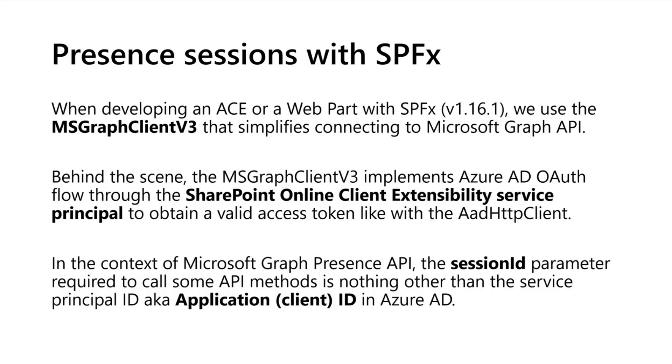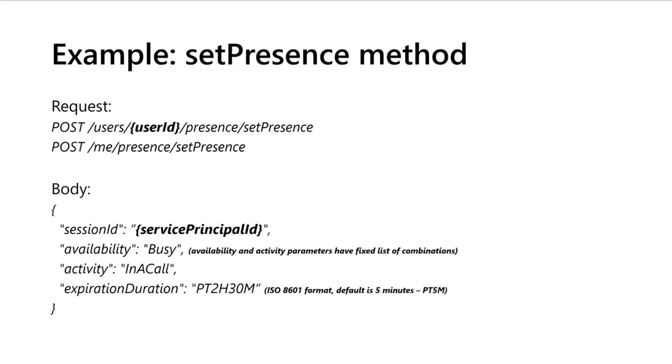And through the SharePoint client extends with the service principal, basically behind the scene the session ID parameter that is required in some methods is nothing other than this application ID service principal in Azure AD. This is how it works for SPFx.